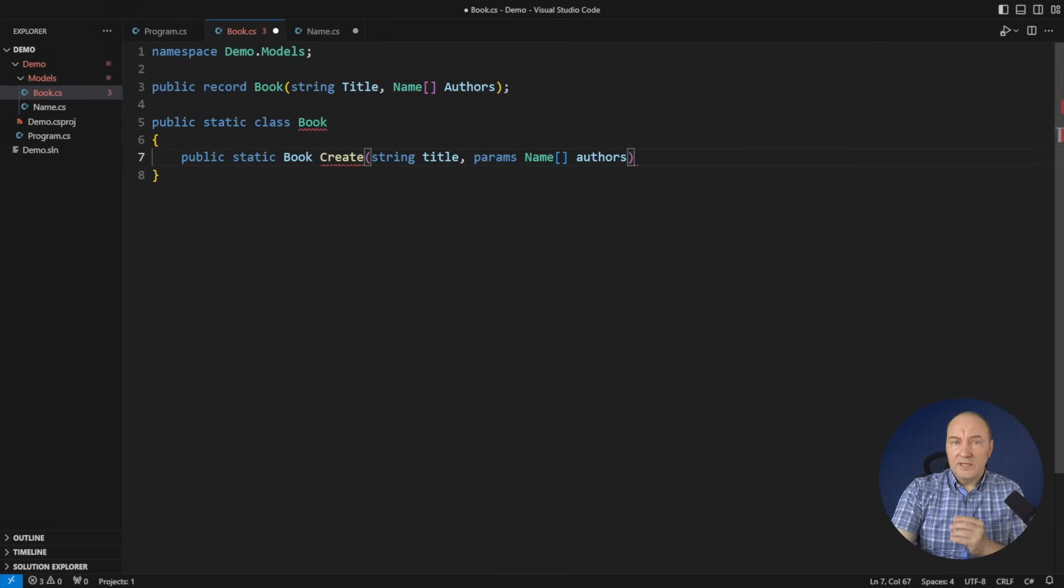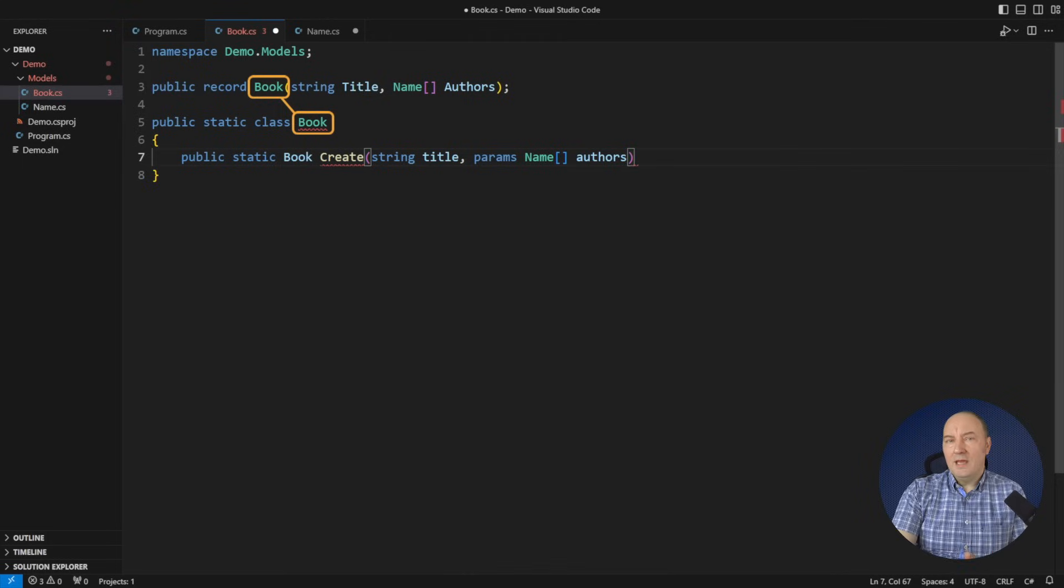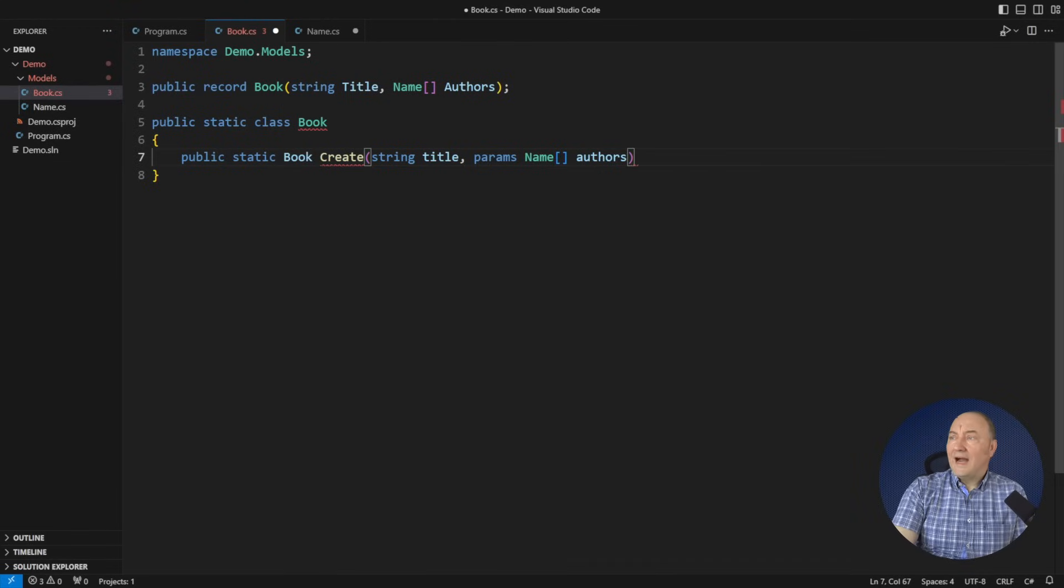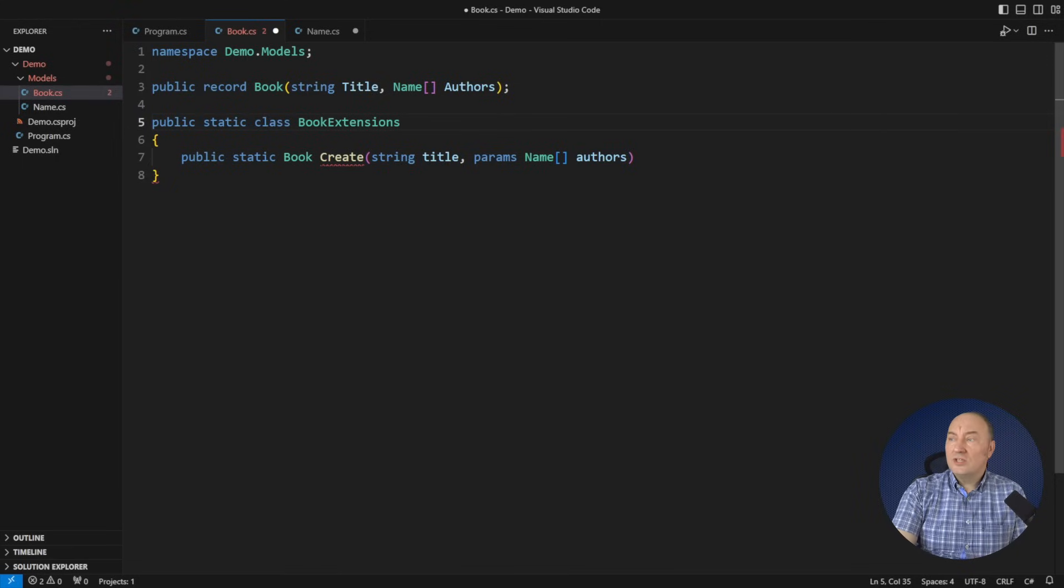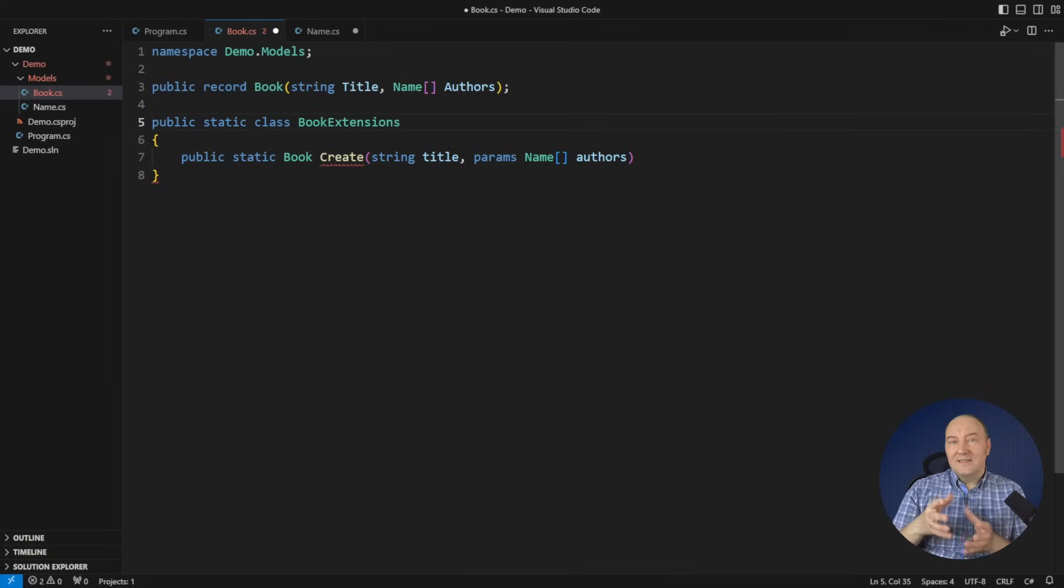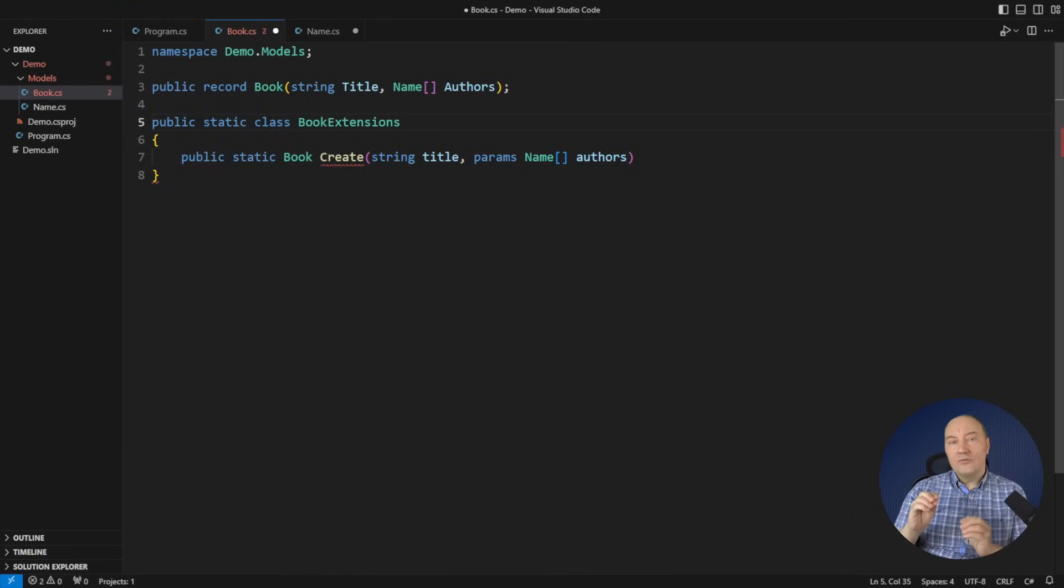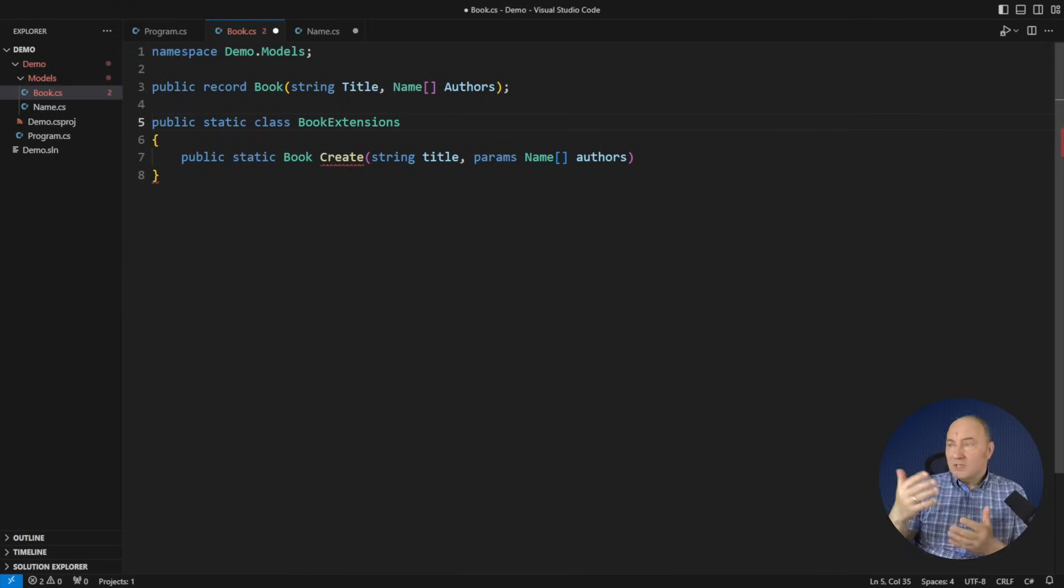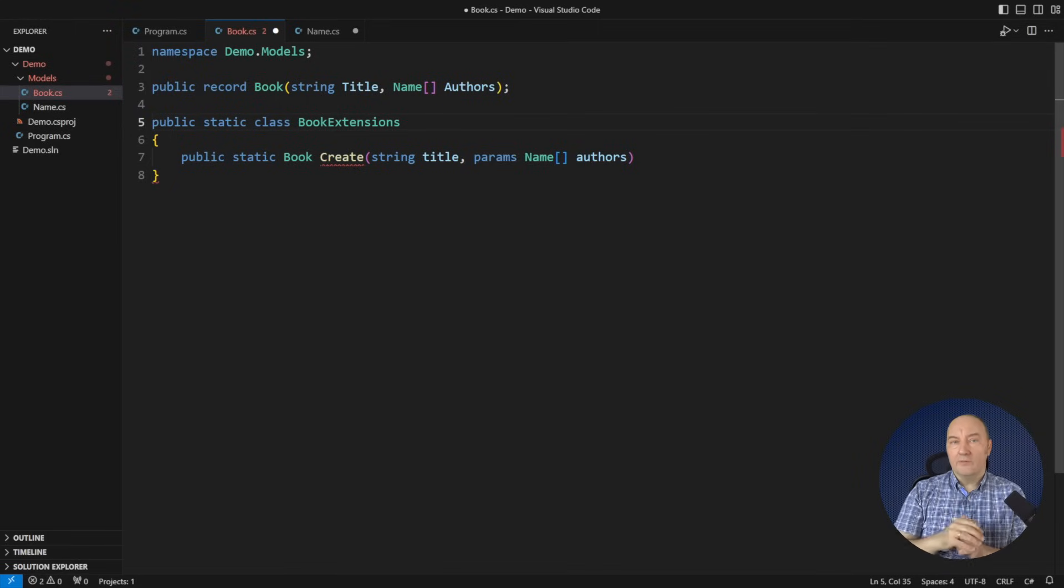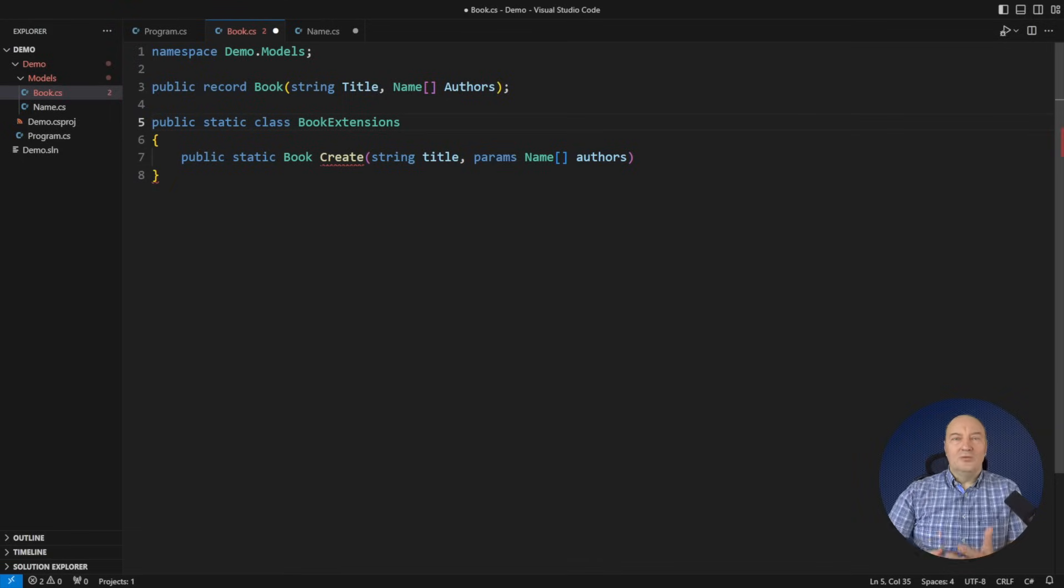But before we get to implementing the factory function, there is a problem here. You see that I have used the same name for the static class and for the type. That cannot be. Either I rename this static class or I change the name of the book type. That is the first moment where we face that dilemma. How do we view this code? If I watched it from my object-oriented eyes, I would keep the name book on the record and name the static class something else. Because I wouldn't want to see that static class, but I would want to see the book record all around.